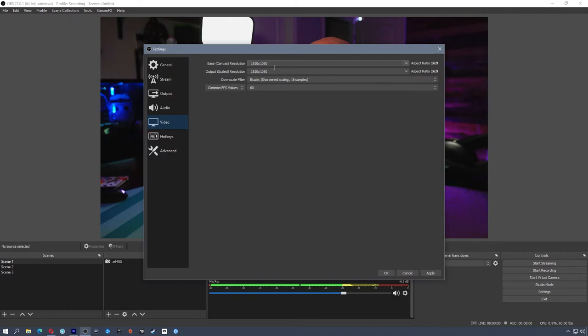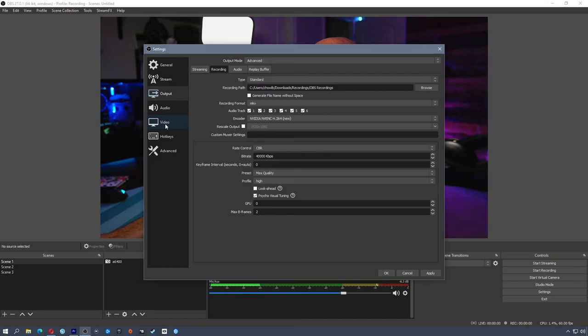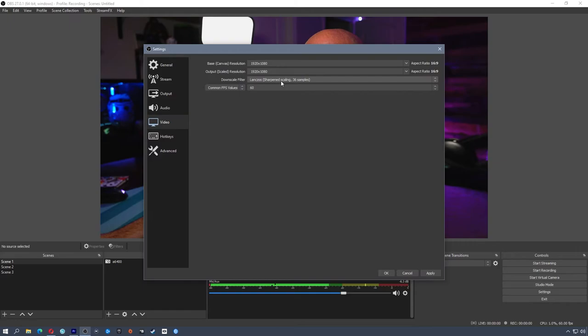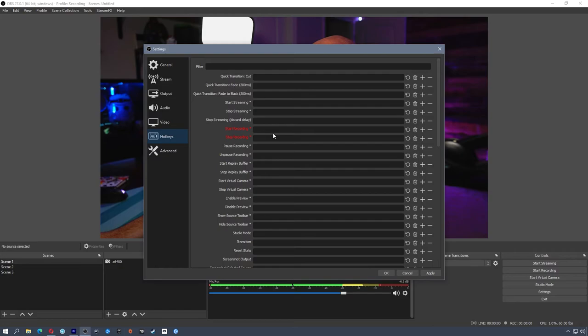On to Video settings. Base canvas resolution — we set this in the auto configuration wizard — mine is 1920x1080. Output scaled resolution is where you can have OBS scale your resolution, though for recording you probably won't scale it. If you are downscaling, I recommend Lanczos 36 samples — that's the best you can get and it won't be super blurry. Common FPS value: 60. For Hotkeys, you can set start recording, stop recording, and pause. Just make sure they're not hotkeys you're already using for something else, or you could stop recording without realizing it.